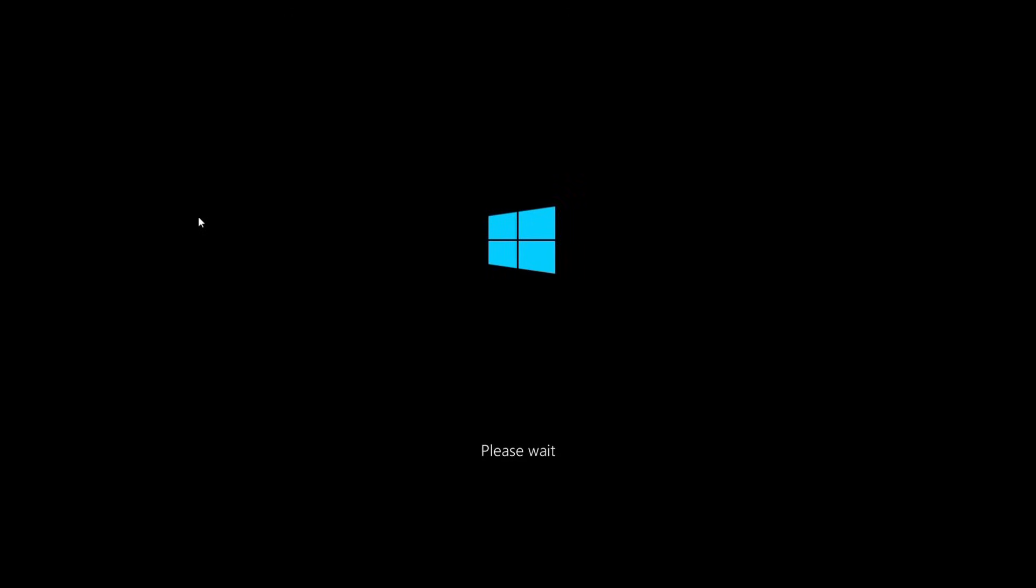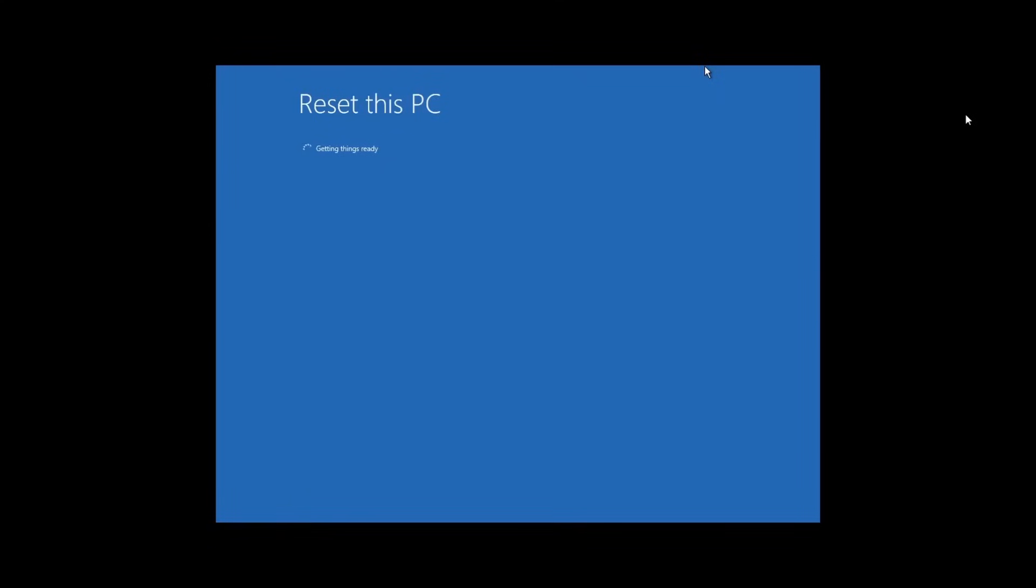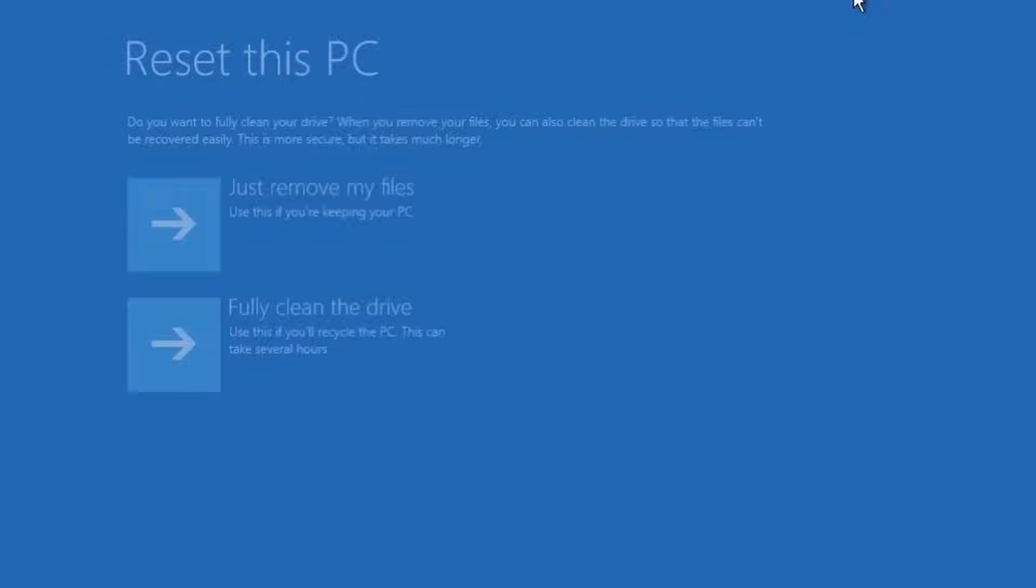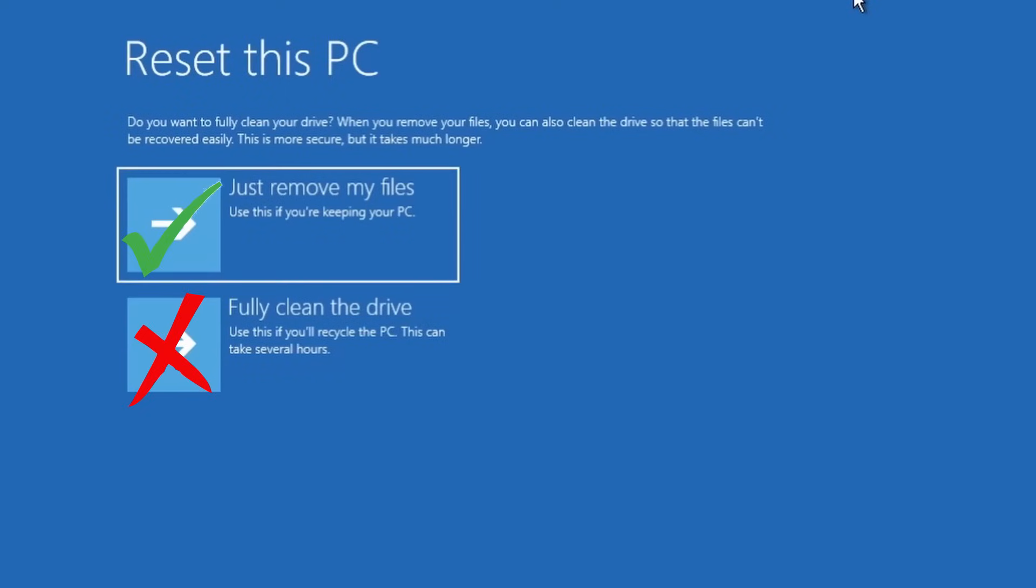After we press on Remove everything, the process will start. Now it does take a minute to start and finish. As you see over here, it opens up a window saying Resetting this PC and Getting things started.